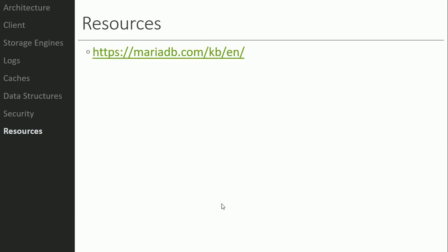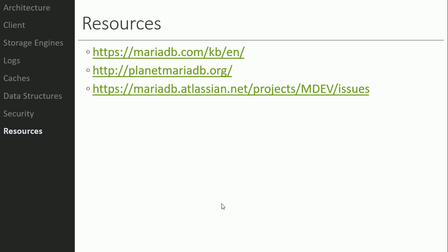Throughout the course I'll reference MariaDB documentation as a resource. Planet MariaDB is a collection of blogs about MariaDB if you want to see what's going on in the community. There's also a bug tracker where you can open bugs for MariaDB — the URL is provided in the slides. That's it for Unit 1 — this is a relatively short lecture video, and I'm going to try to keep most lecture videos in this class relatively short so we can spend more time on projects.